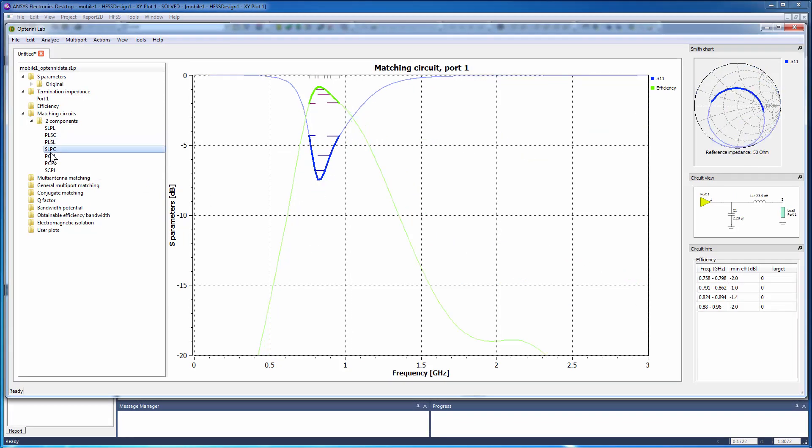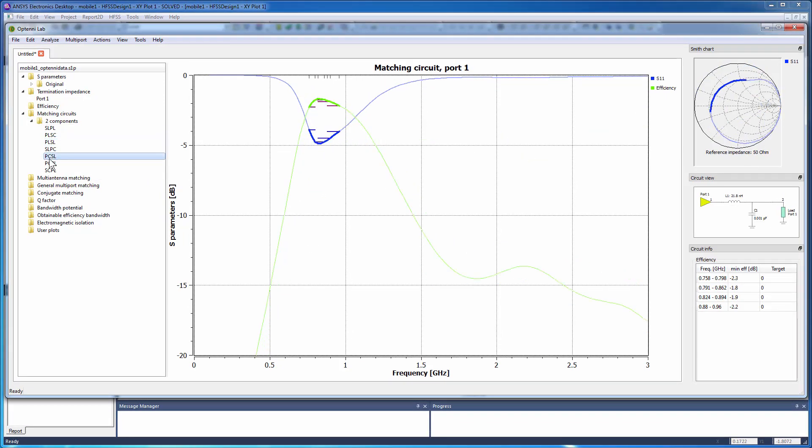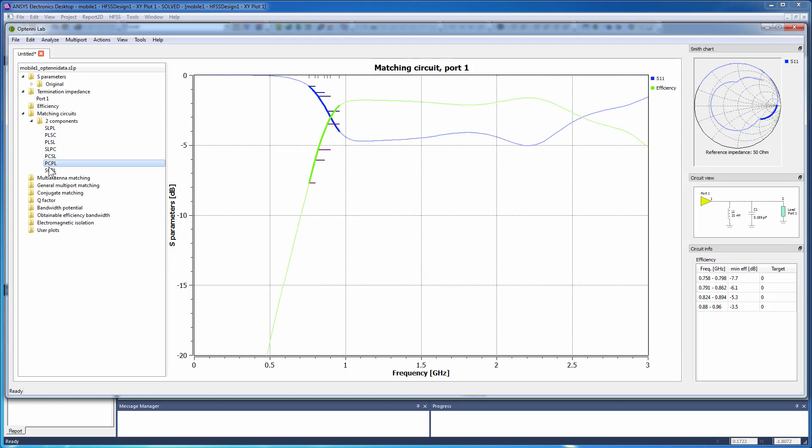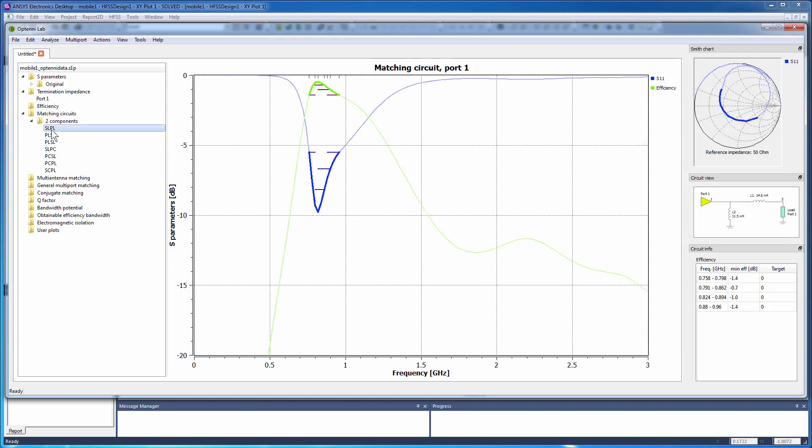To explore how adding components to the matching network can improve the bandwidth, return loss, and efficiency, set the number of components to 3.